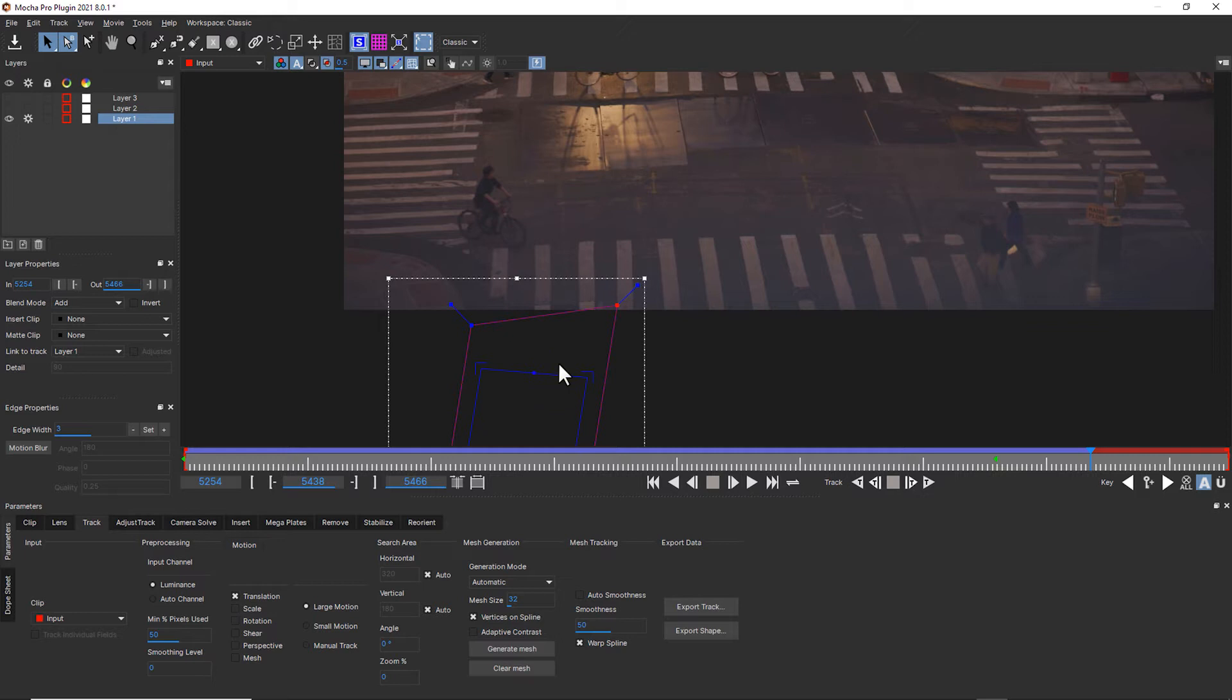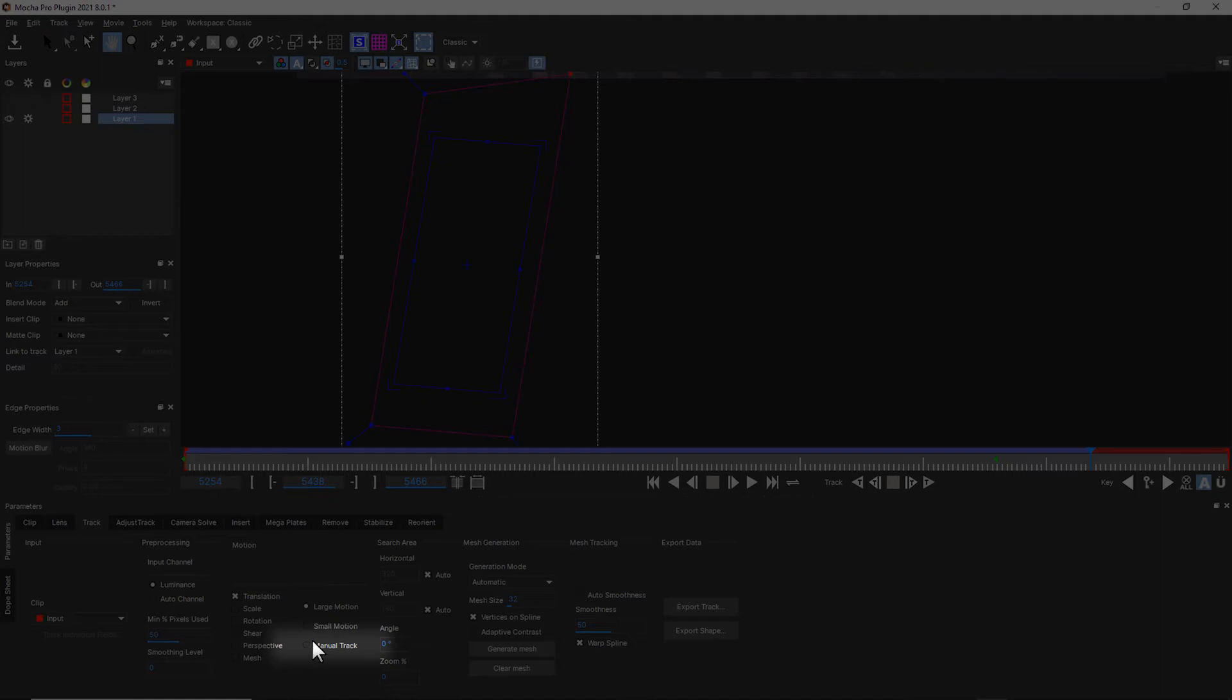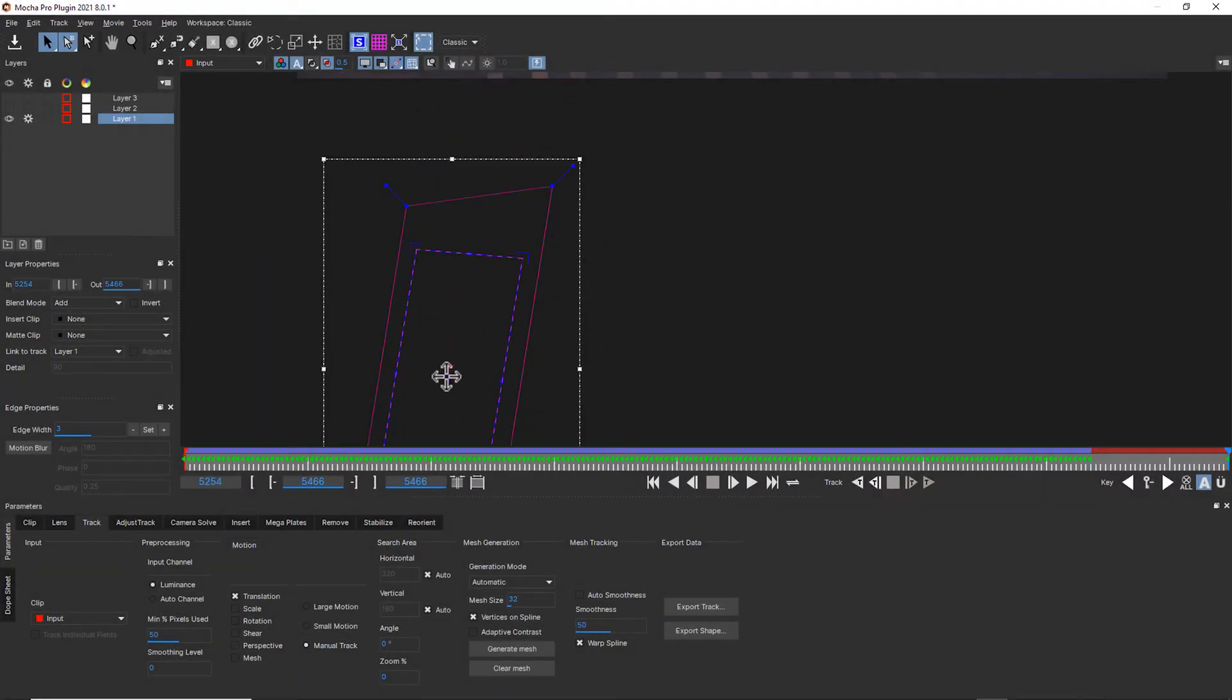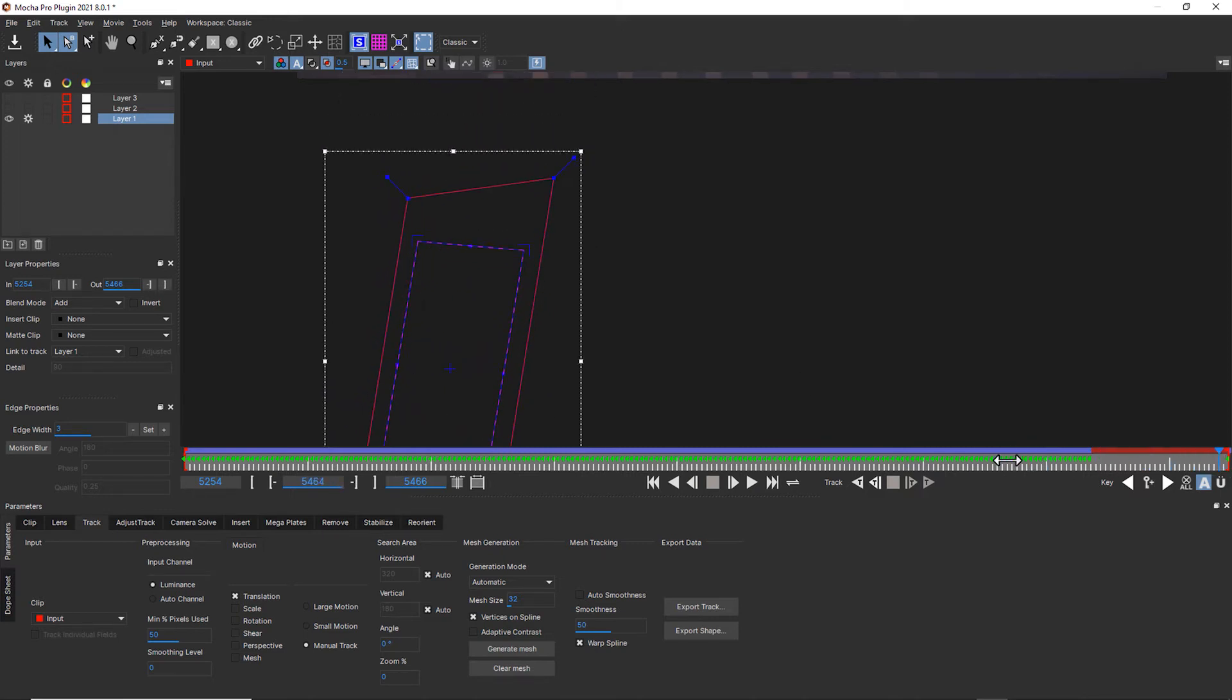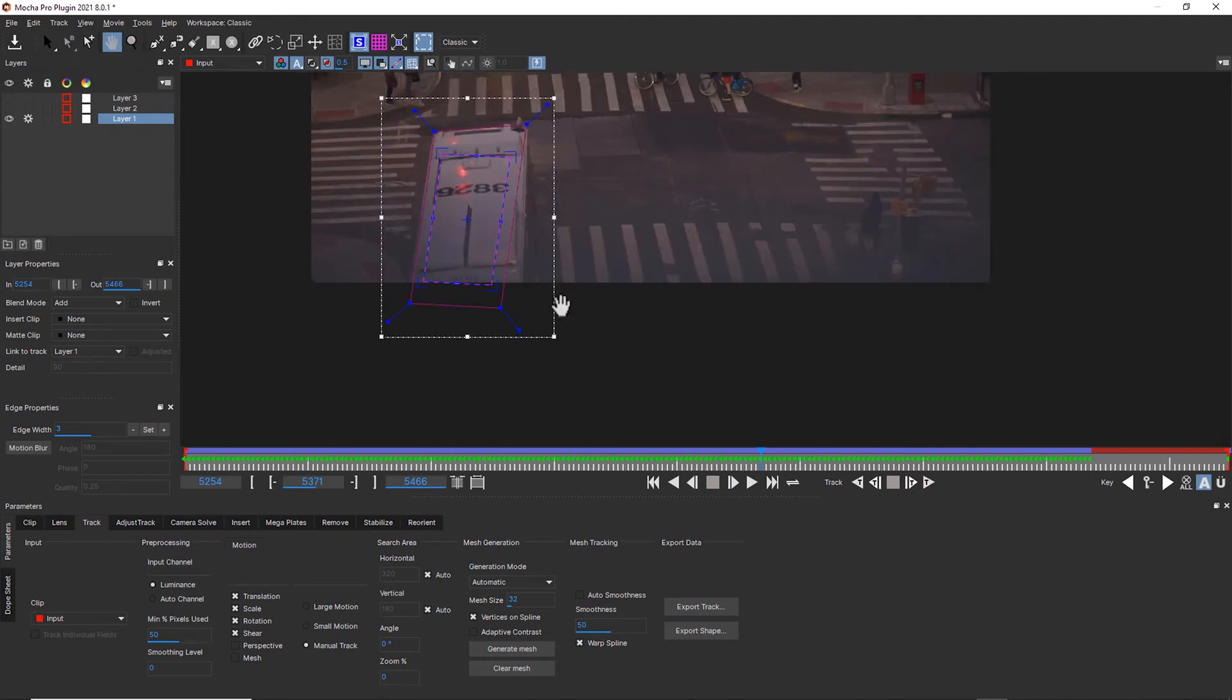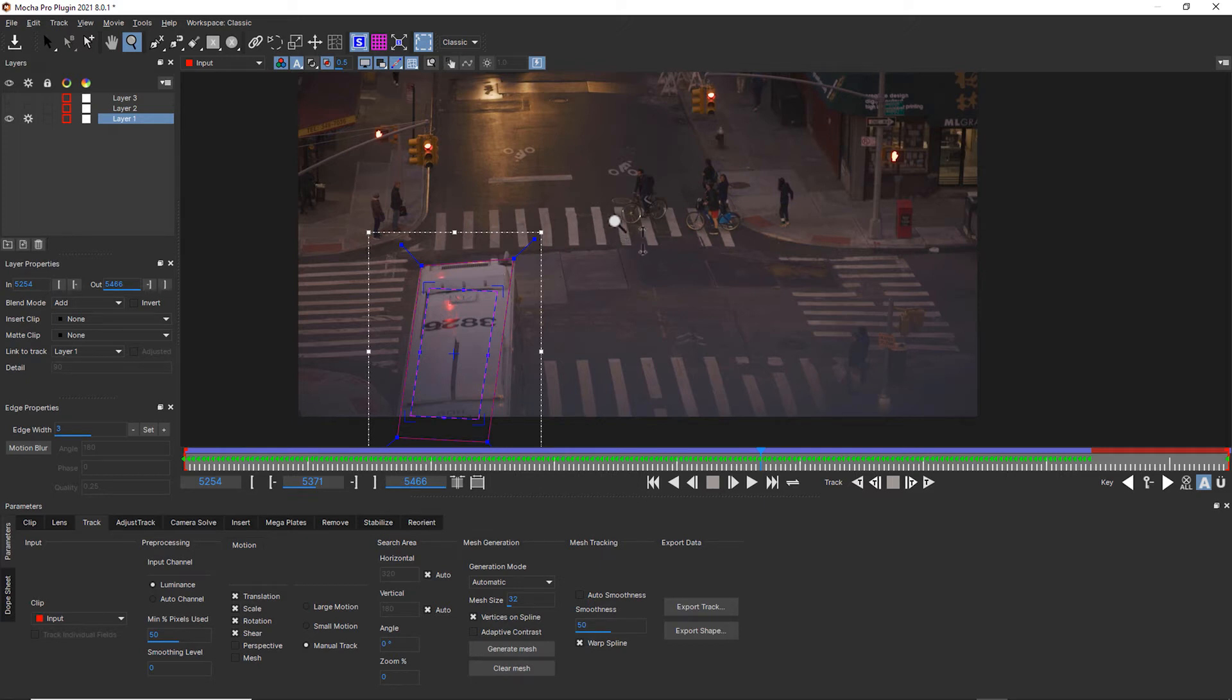But if we did care, we could always use manual track. So in this case, we can switch to manual track and just go to the end of our shot and move our object further down. Now we animate between that track. Obviously, we don't need that data because it's gone totally off screen. There's very few times that you need to extrapolate data for an object that you can no longer see. But if you did, you would use manual track for it.